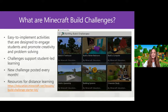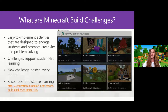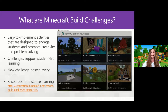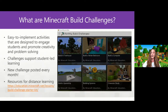So what are Minecraft build challenges? I think of them as easy to implement activities designed to engage students and promote creativity and problem solving. They can be anywhere from 20 minutes to an hour and are really great ways to get started with lessons in Minecraft. If you're brand new to using Minecraft in the classroom, we've also created distance learning resources available on our website, including a getting started kit of the best build challenges to use for distance learning and assigning for your students remotely.